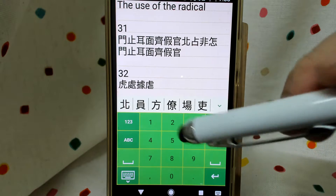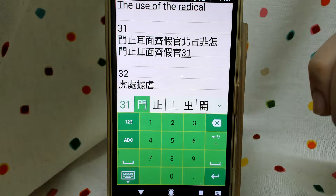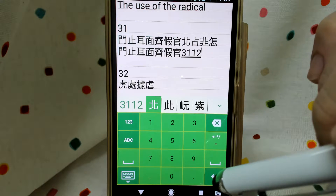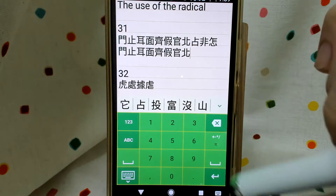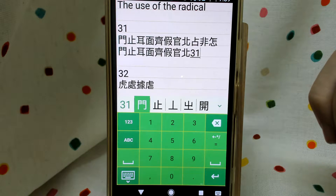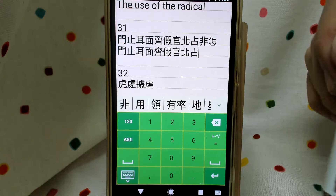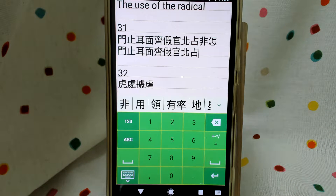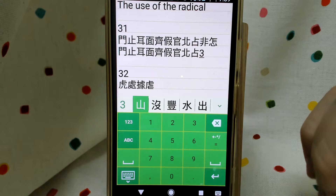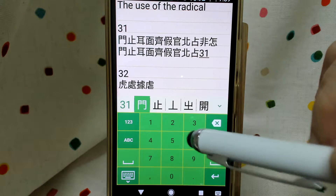Next is 'bei'. Left side is 31 — begins with 3, ends with 1. Right side will be 12 — 1 horizontal line and 2 counter-clockwise curve. Next one: upper is 31. The bottom is mouth — 0. And next one: left side and right side are all 31, because they all begin with 3 vertical lines and end with 1 horizontal line — left side and right side the same. We press 31 again.